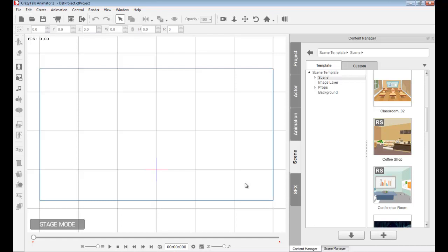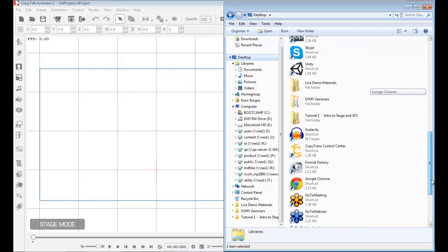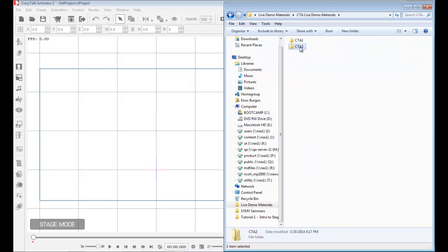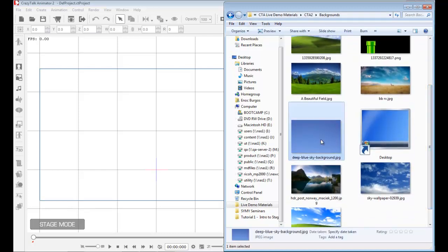In CrazyTalk Animator 2 you can work with various types of files. You can work with image files — these can be BMP, JPEG, PNG, or Targa. I have a folder with some of these images. I have JPEG, PNG, BMP, GIF files, SWF Flash files, and video files. You can use them as a background or create a prop.